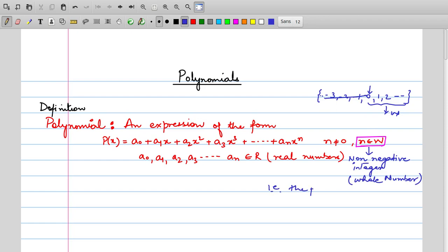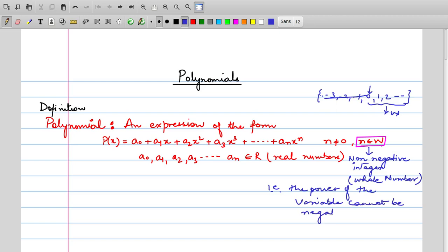The power of the variable cannot be negative and cannot be a fraction. If the expression given has a variable whose power is negative or a fraction, then that expression is not called a polynomial. All powers of the variable must be whole numbers for the expression to be called a polynomial.